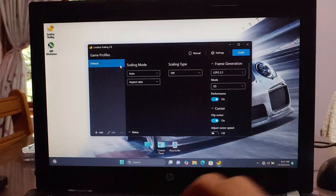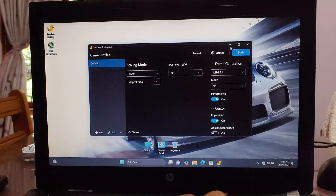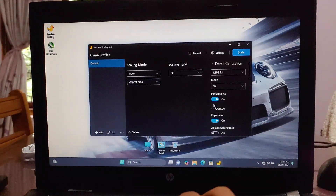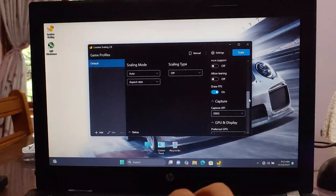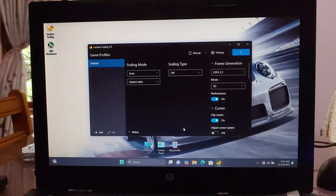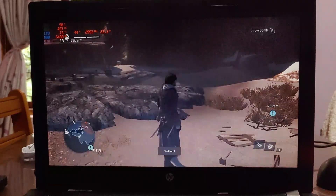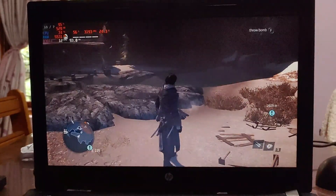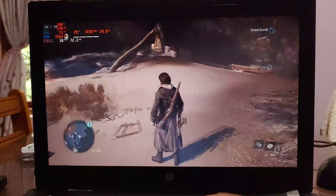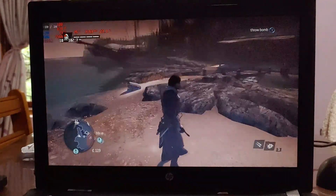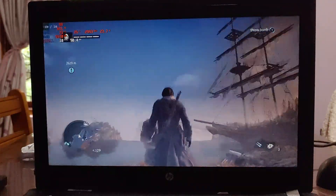Now let's move on to the low-end laptop. First, I'm going to test frame generation on LSFG 2.1. As you can see, I'm currently getting around 15 FPS in Assassin's Creed Rogue. After enabling frame generation, it drops to 10 FPS base, and the total FPS with generated frames is 20, which doesn't feel good.